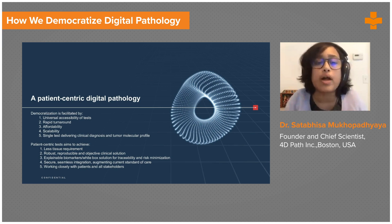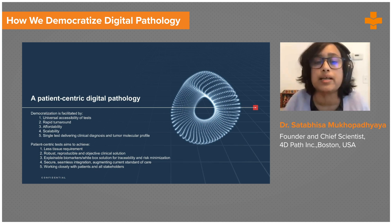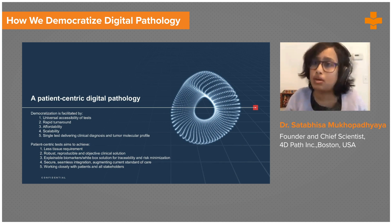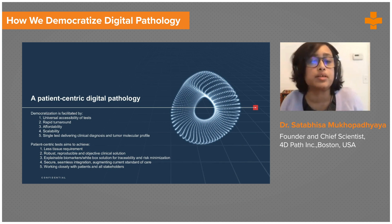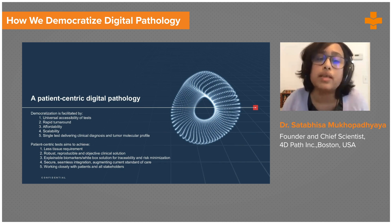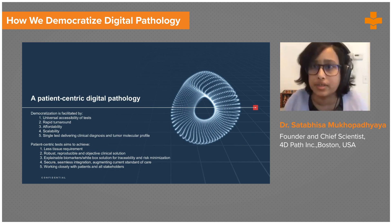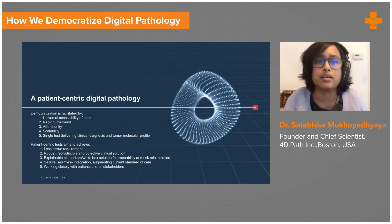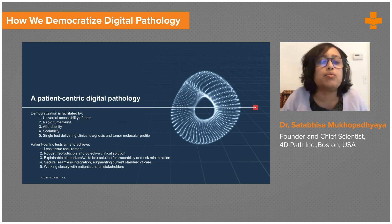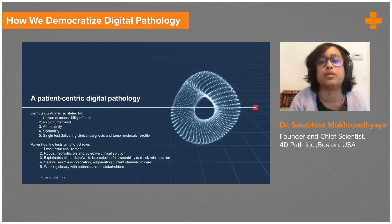We need a white-box solution for traceability and risk minimization, secure system integration, augmenting the current standard of care — but not replacing physicians and clinicians — and working closely with patients and all stakeholders.